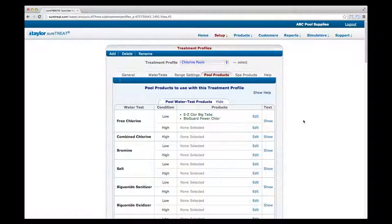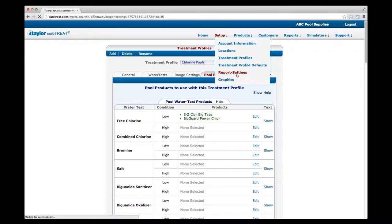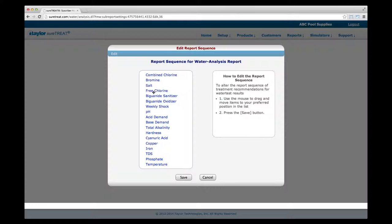Now it's time to adjust the Water Analysis Report settings. This allows you to choose the order in which your customer's water tests will appear on their Water Analysis Reports. Click on Report Settings from the Setup drop-down menu. If you'd like to change the order of the water tests, click Edit in the top left corner, then drag and drop water tests to desired locations using your mouse. Click Save when finished. The graphics portion of setup gives you the opportunity to upload your company's logo and promotional graphic, both of which will appear on your customer's Water Analysis Reports.